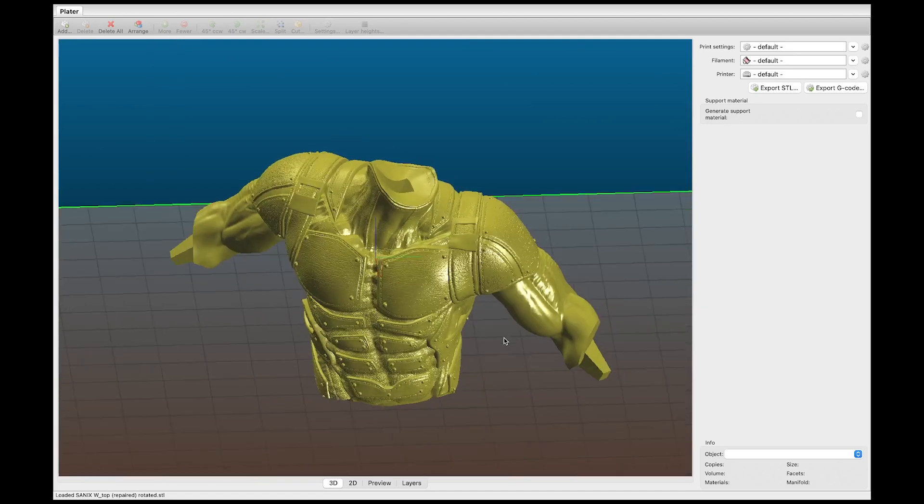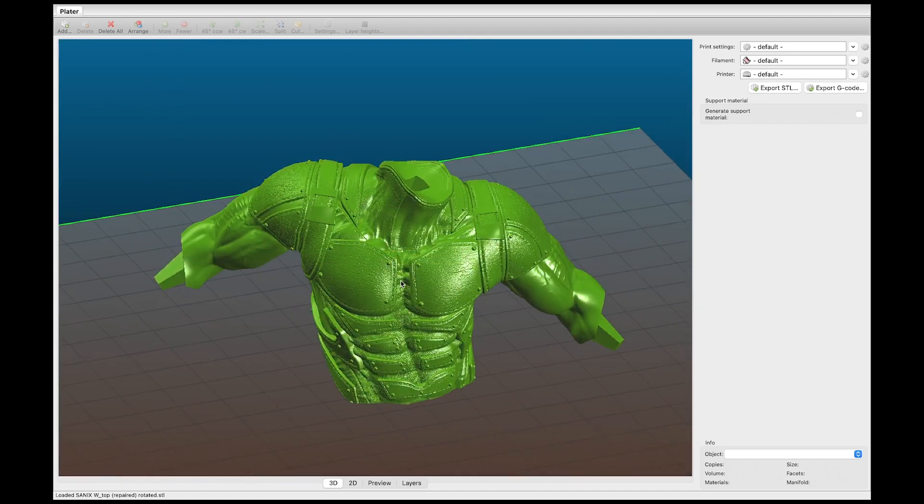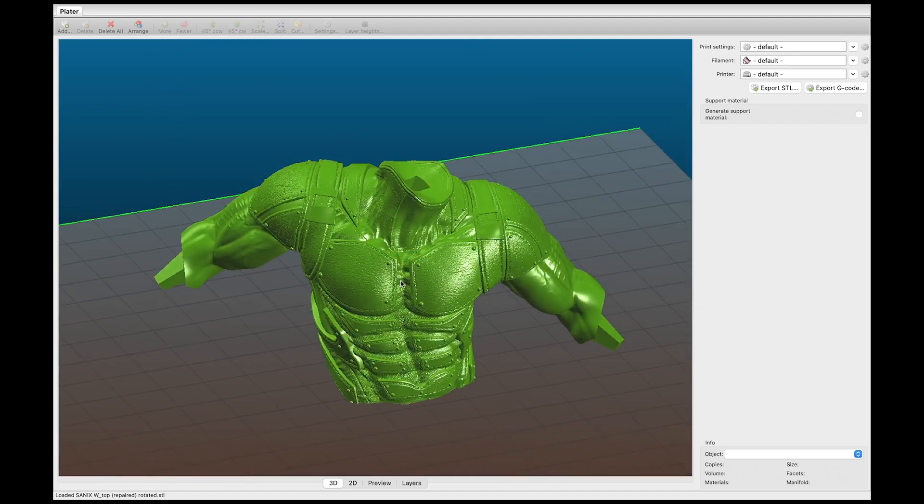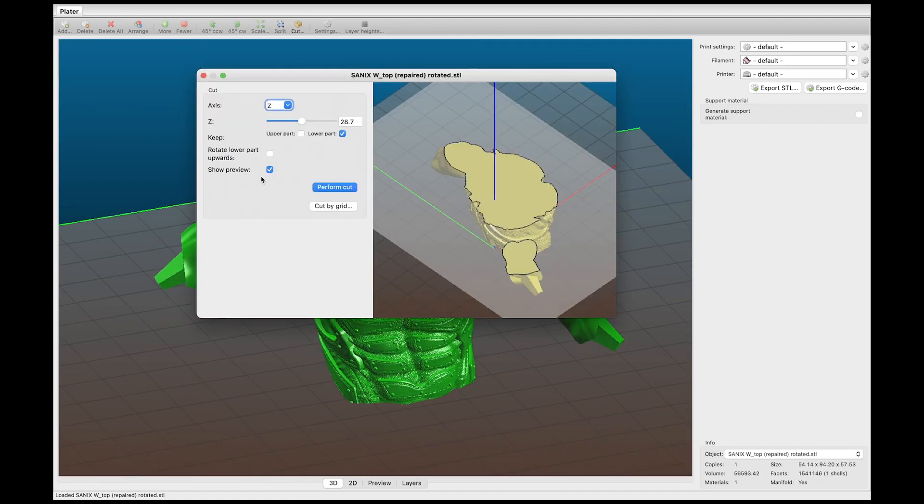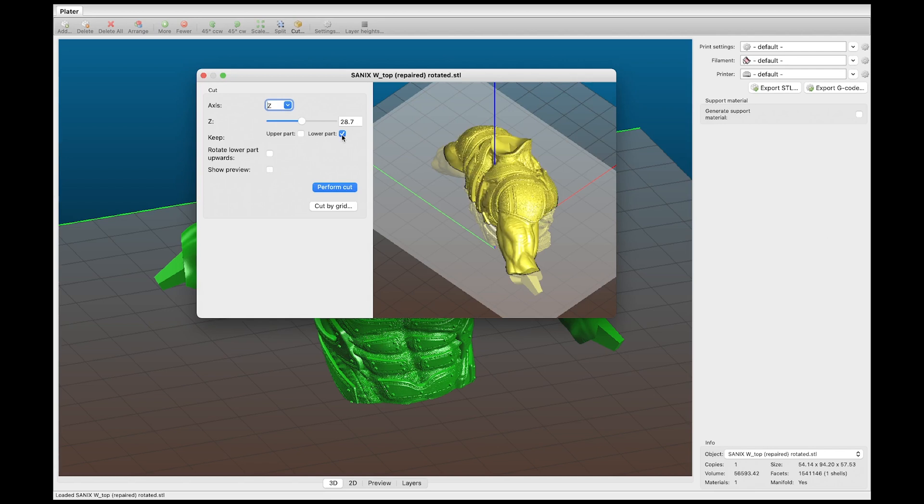So now we have our torso imported. I'm going to click on the torso. Then I'm going to uncheck show preview. And for this part I do not want to keep the lower part. I actually want the upper part. So I'm going to check that.